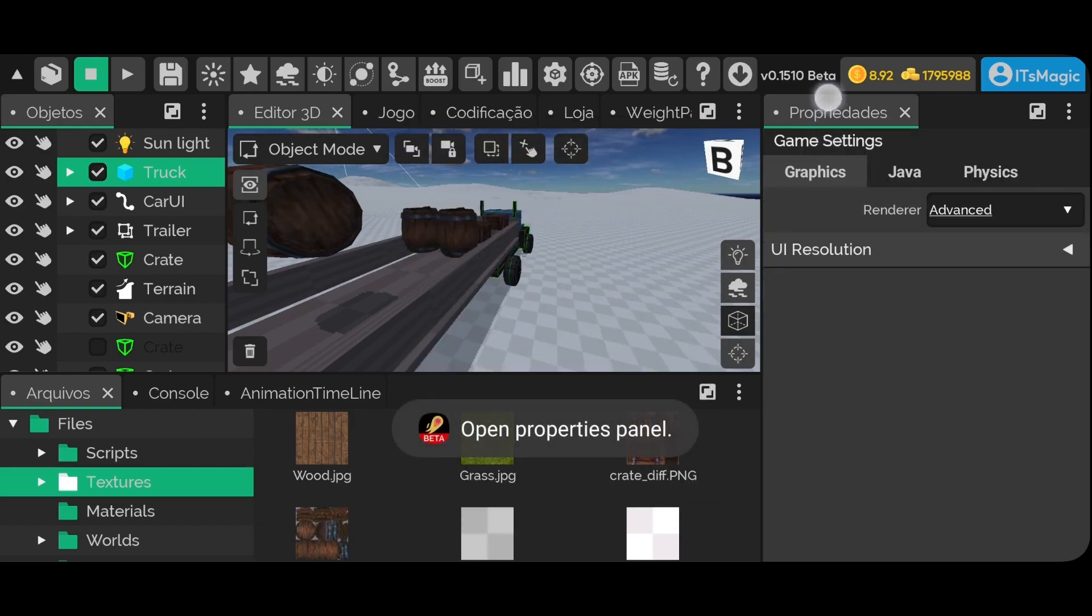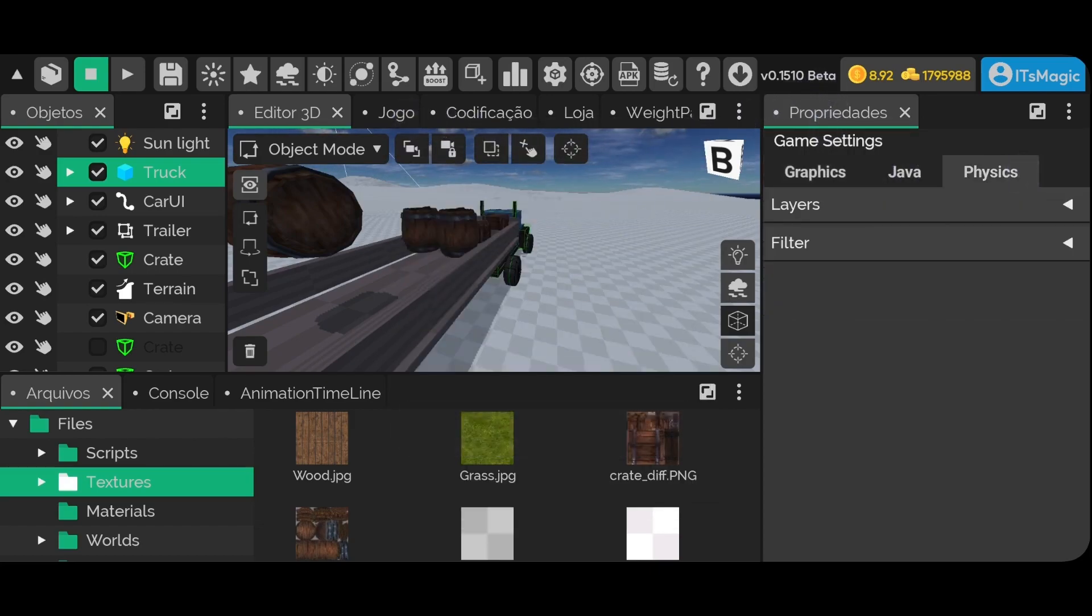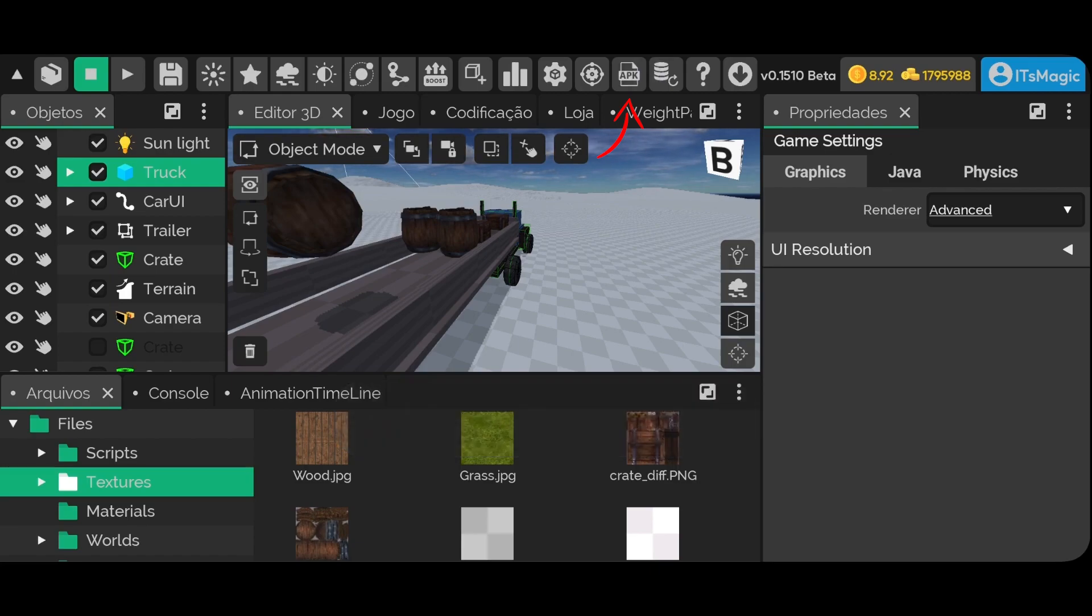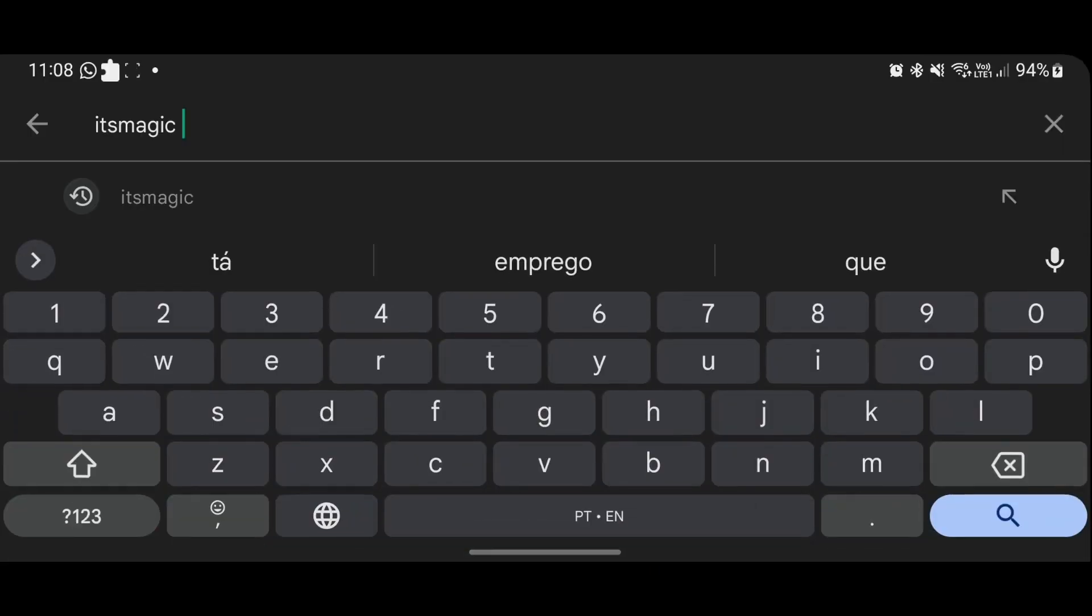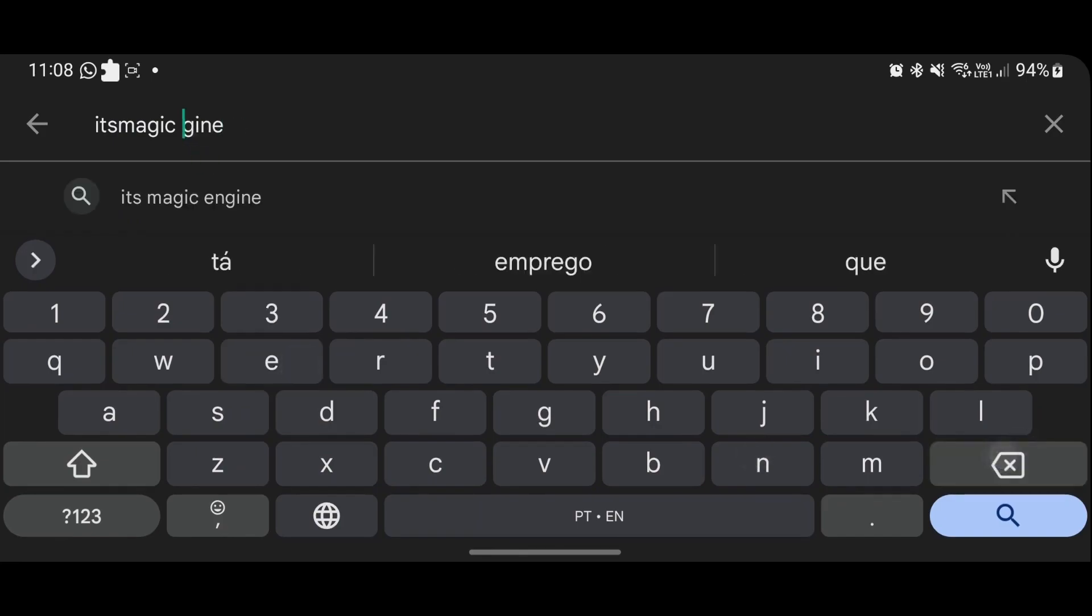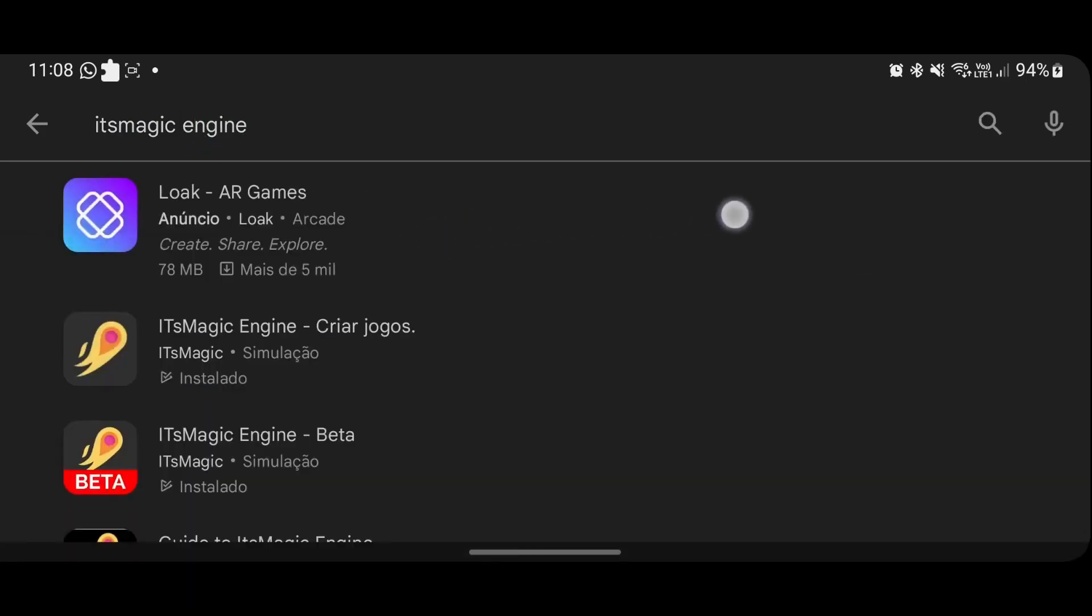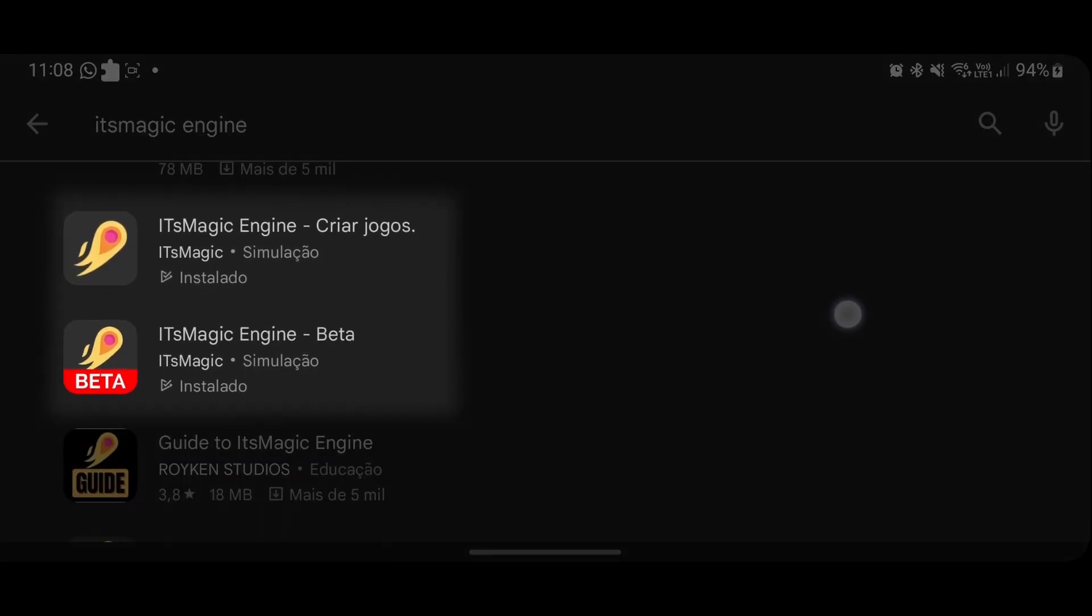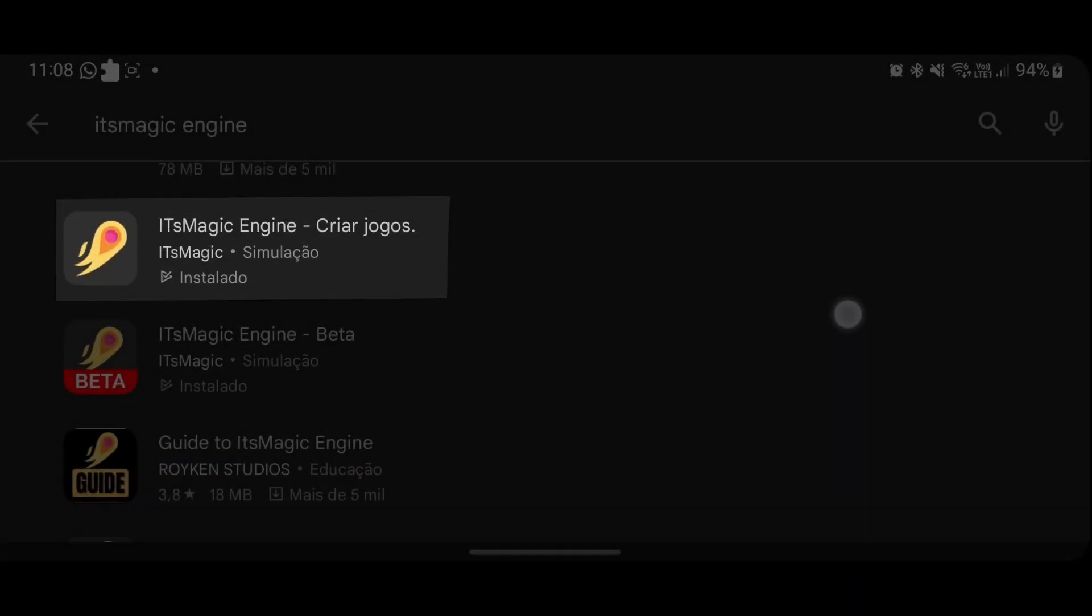Here are the project settings, but don't worry about that right now. We have the option to export an APK, which is an executable for a mobile app or game. However, the beta version does not support APK export, so for that, search for It's Magic Engine on the Play Store. Note that there will be two versions of the engine, one with the beta tag and the other without it. In summary, the beta version receives frequent updates as tests, so it's more common to encounter bugs in the beta version. The stable version, on the other hand, receives revised and tested updates aimed at resolving bugs from the beta version. In other words, if you want a version with fewer bugs, use the stable version, and if you want a more up-to-date version with potentially more bugs, use the beta version.